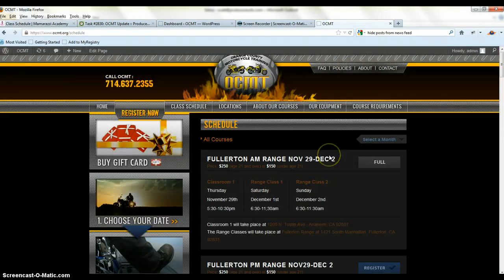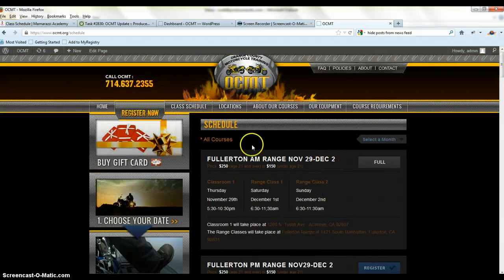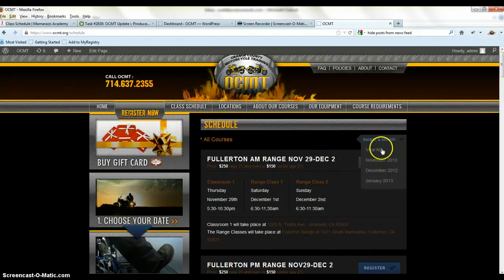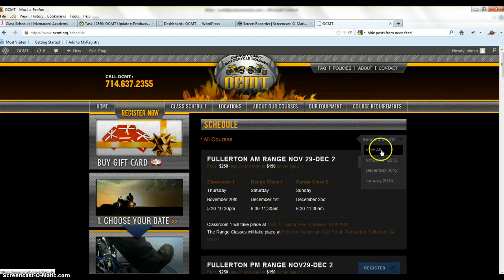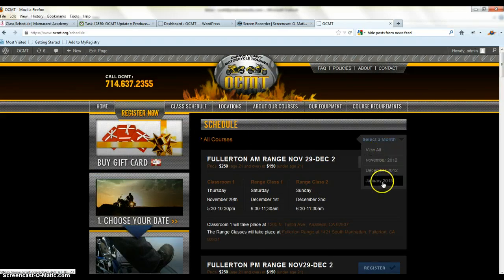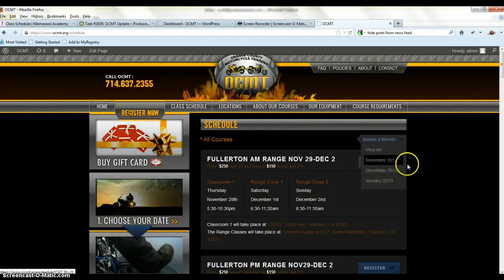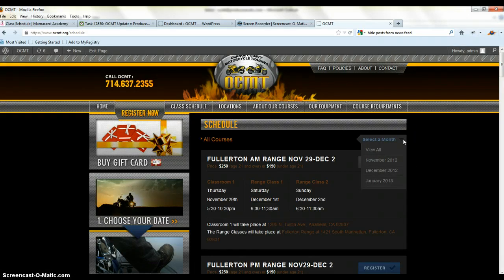What we've got here is on OCMT, you click the class schedule over here, there's a view all, November, December, and January. So it shows the next three months worth of classes and I like that feature where it only shows the next three months worth of classes.